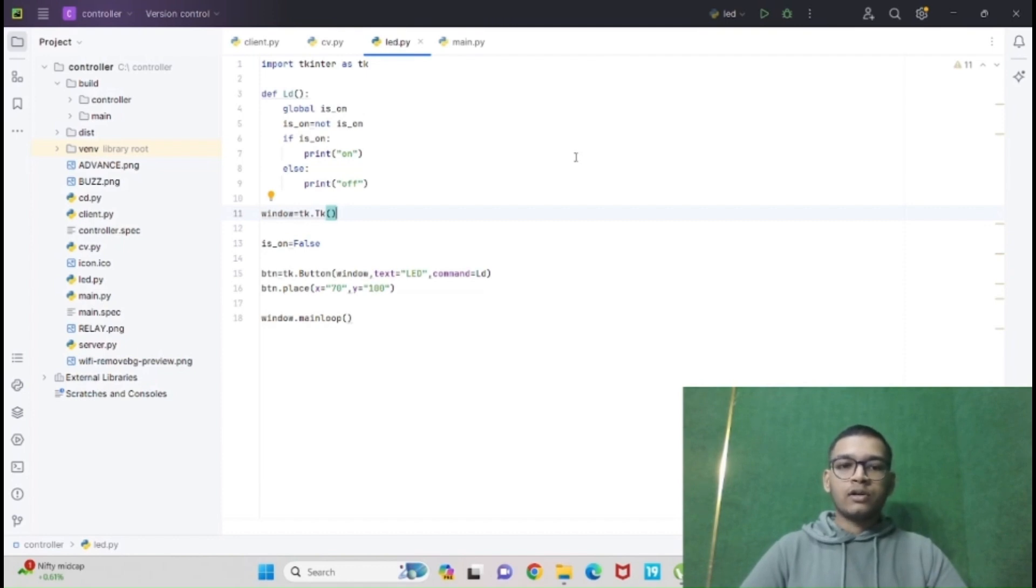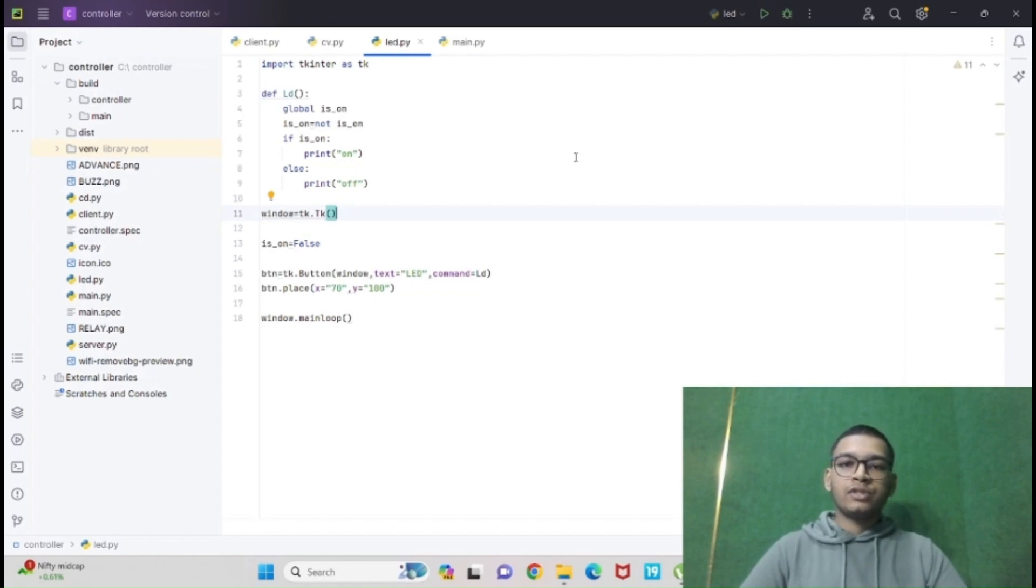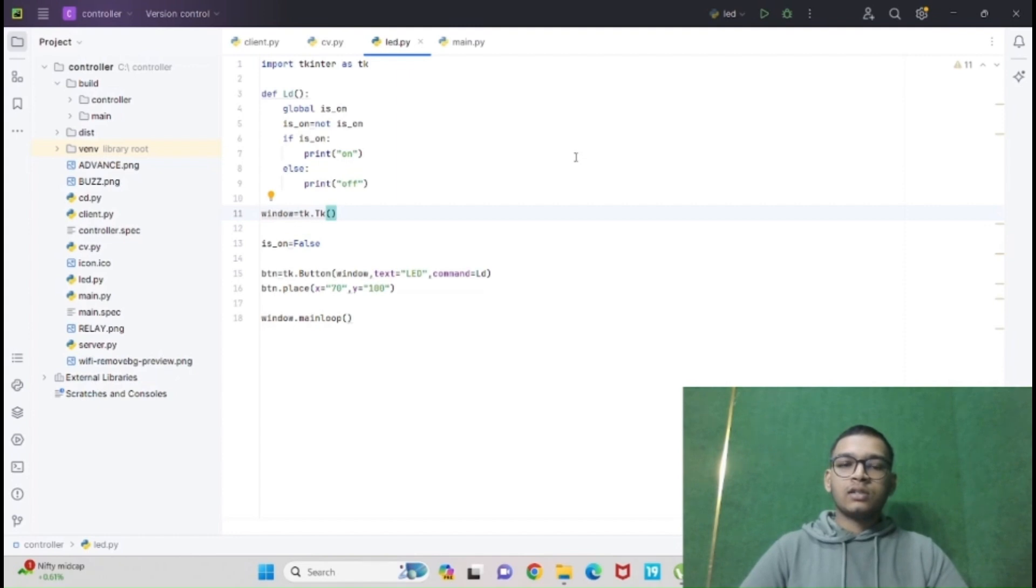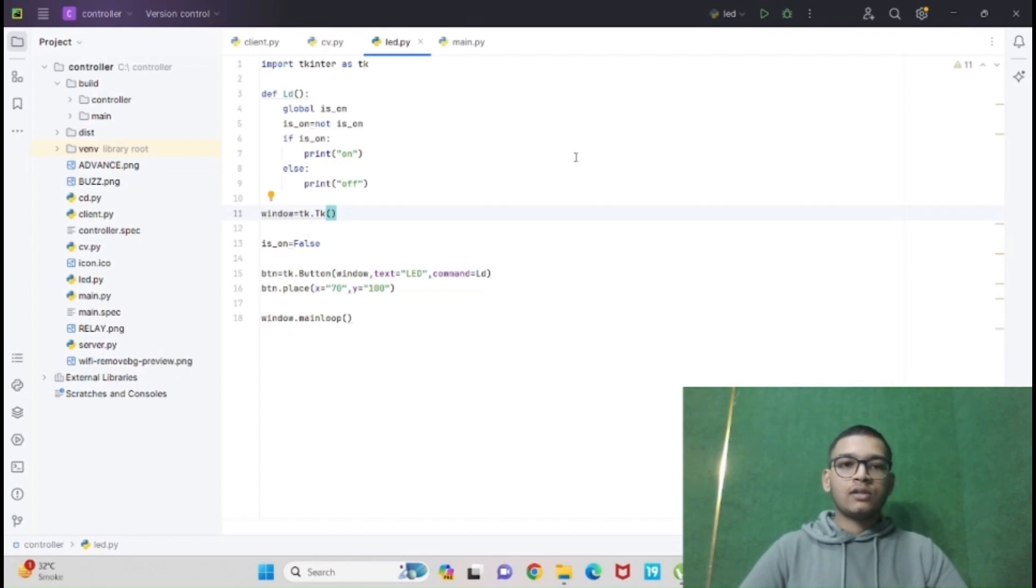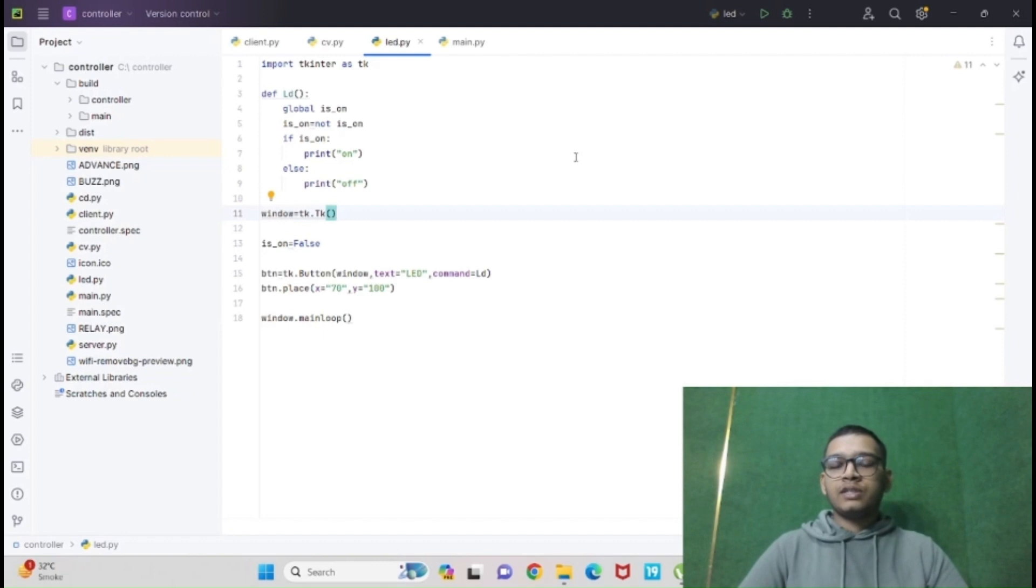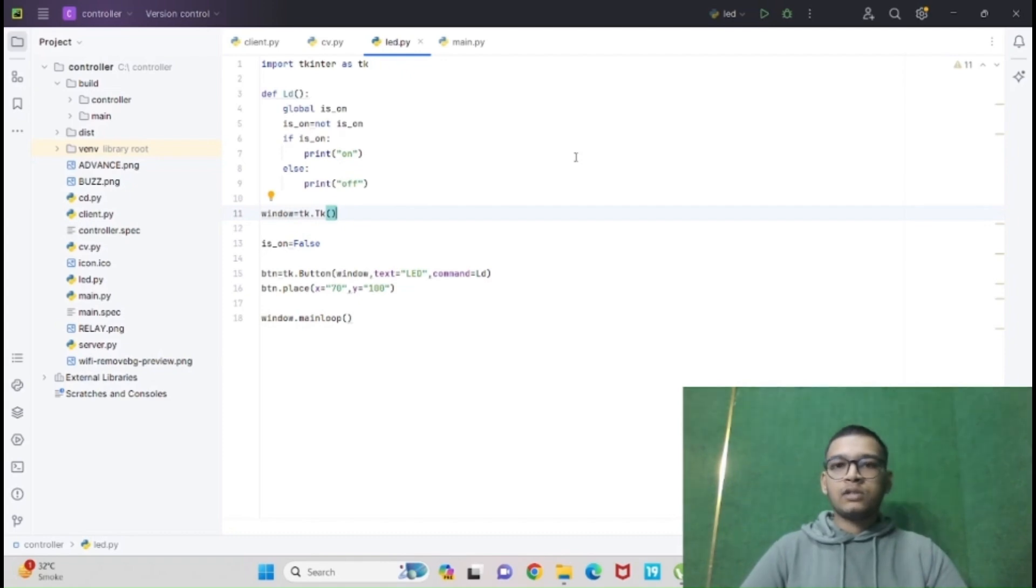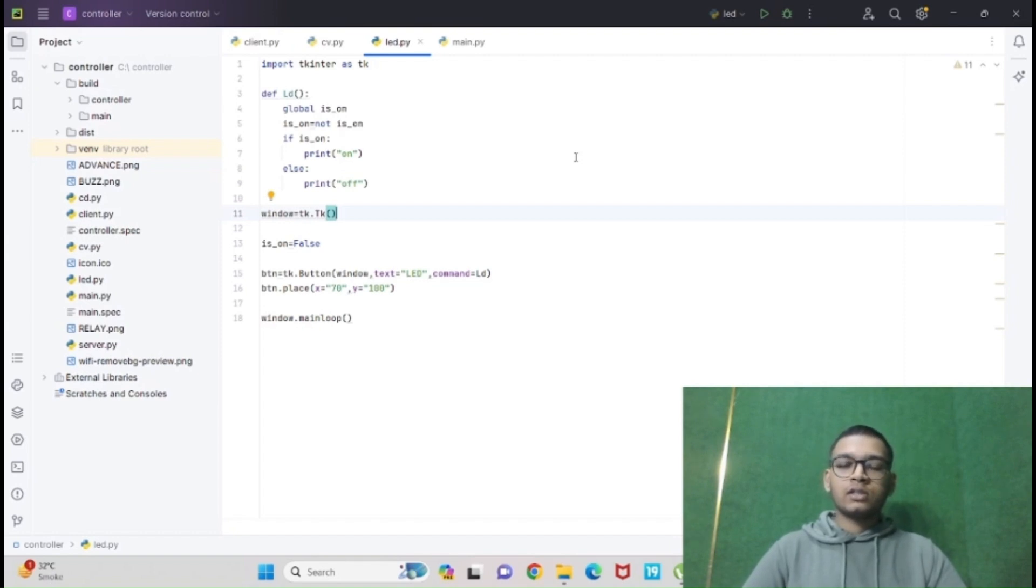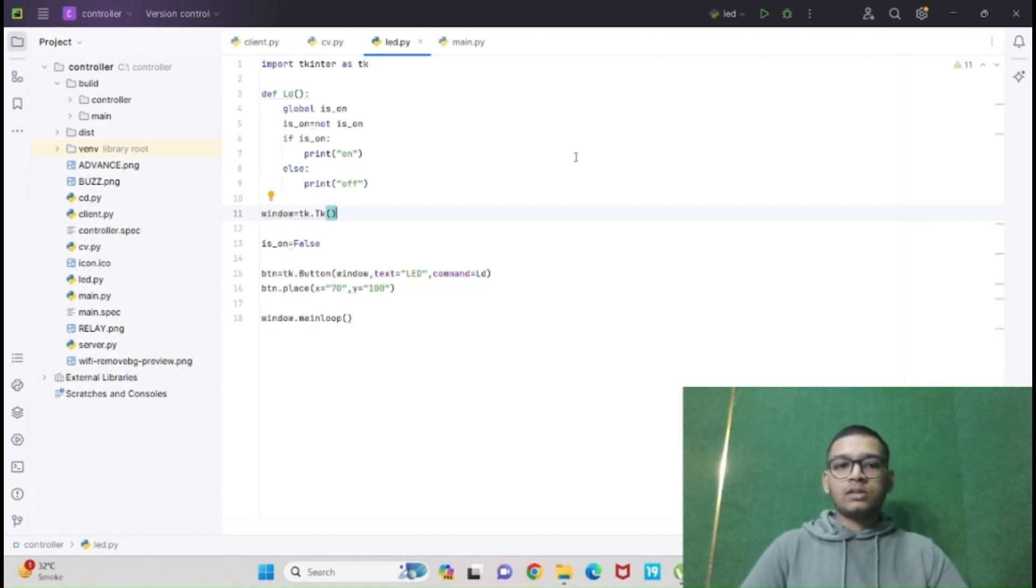Then we are ending this window by calling the main loop function. Now we are going to see the function LD. As I have told you, we called LD as our function, so I have defined a function called LD which says global is_on. So is_on is a global variable which functions in any part of your program.